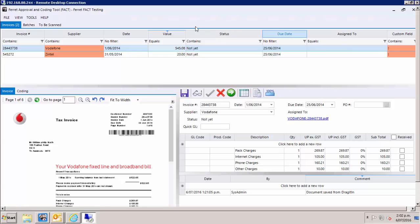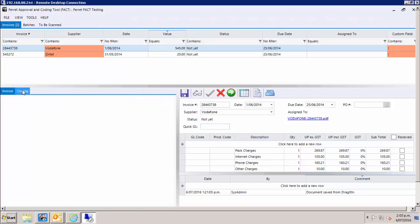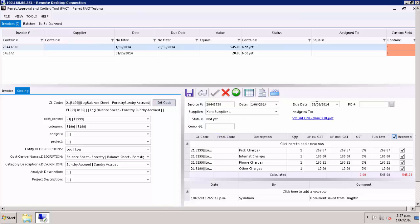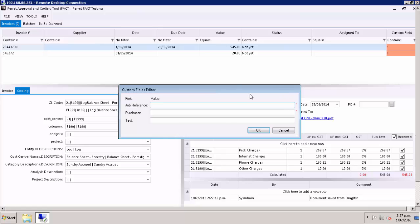This is where you do the processing of the invoice. This is the line item data and receipting section. And now we'll do the coding. I can put custom fields in based on what I typically enter when I'm entering invoices.